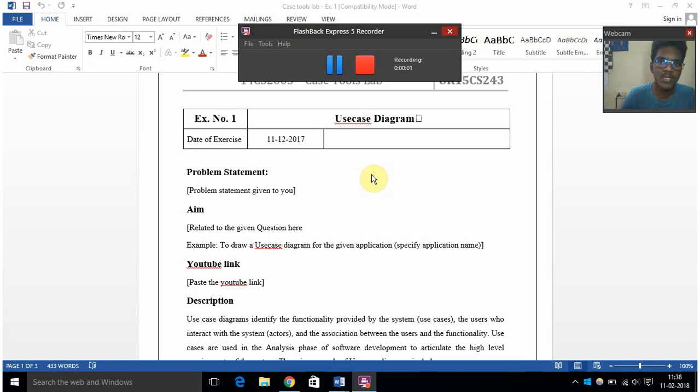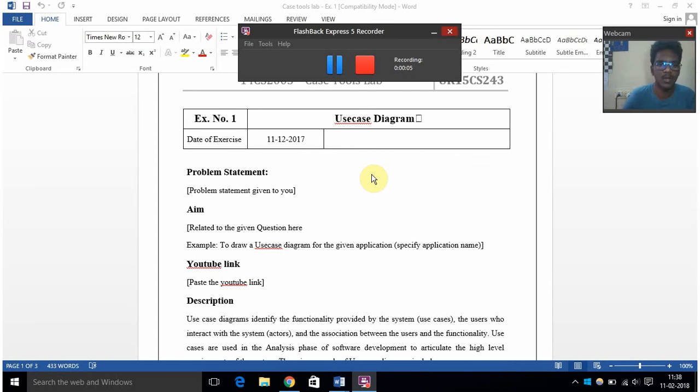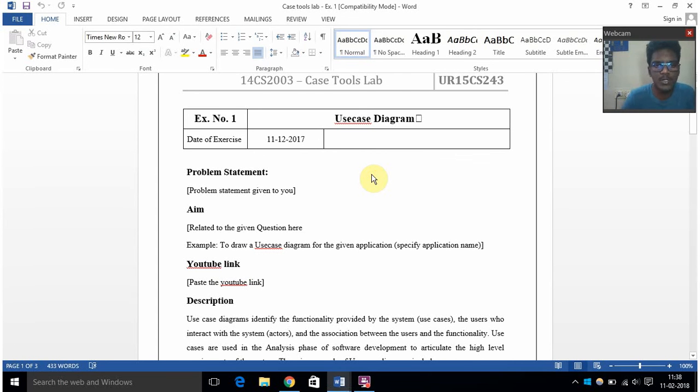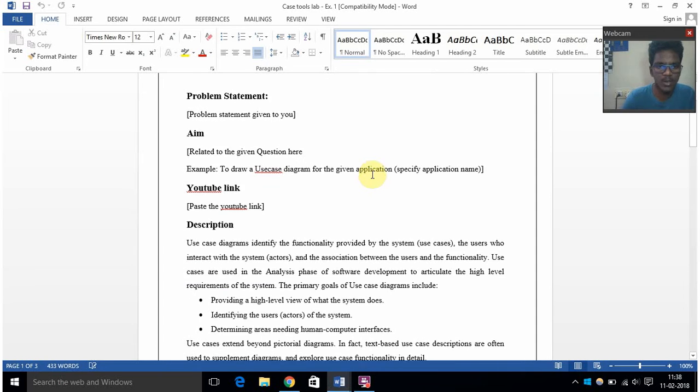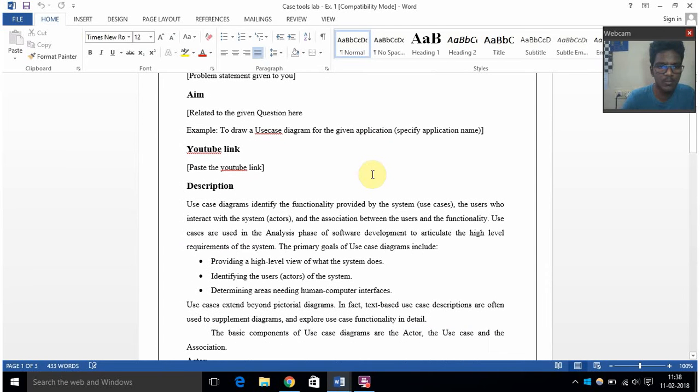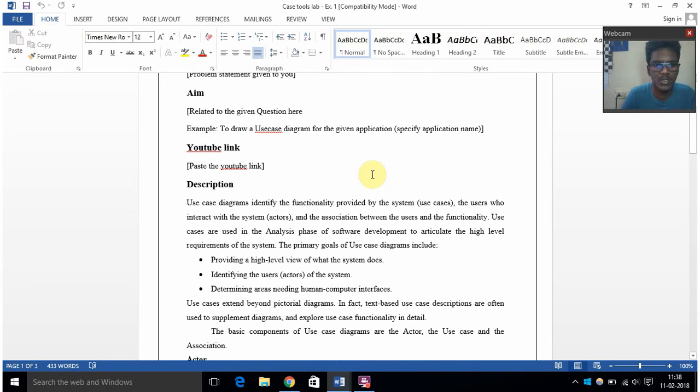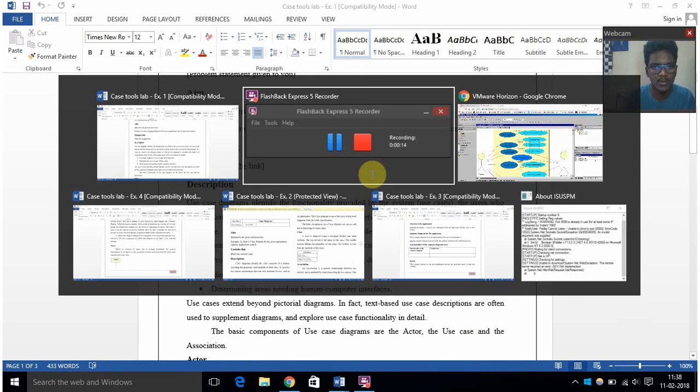Hello, my name is Sandeep and today we will see the first experiment in case tools lab, that is drawing a use case diagram. Here first we have to understand what is a use case diagram.